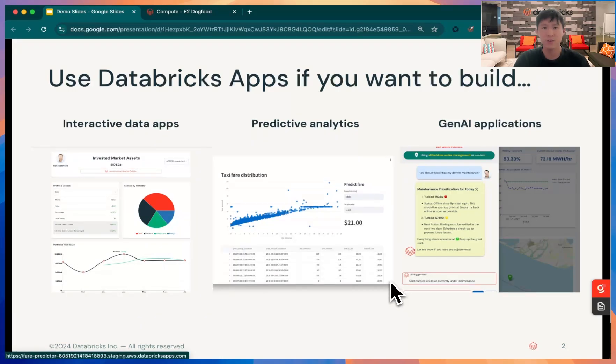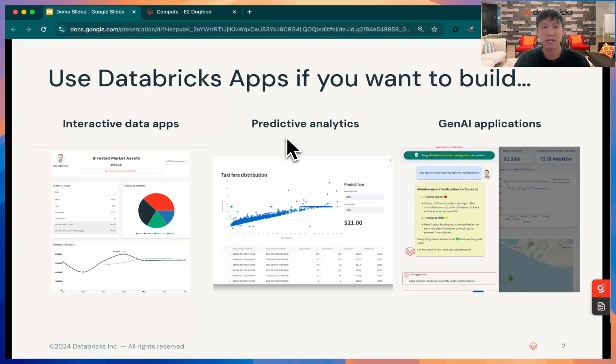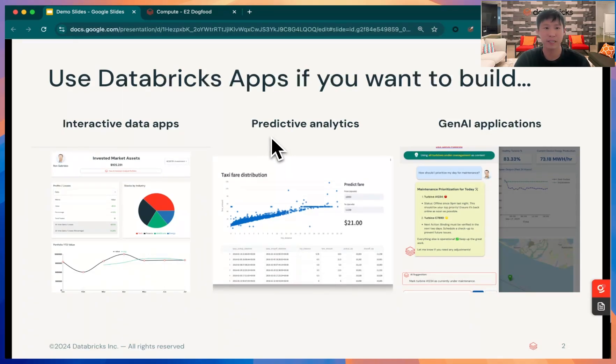Hello, I'm here to introduce Databricks apps. Databricks apps are simple, production ready, and governance built-in. You could build many use cases from interactive data apps, predictive analytics, or gen AI applications.